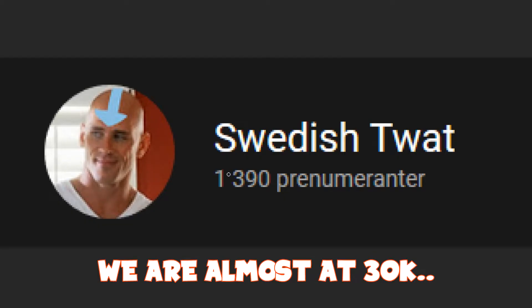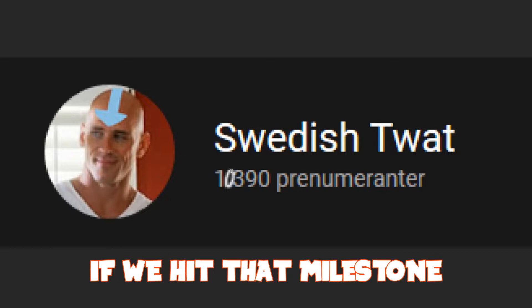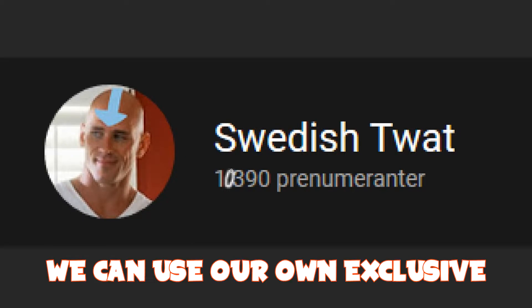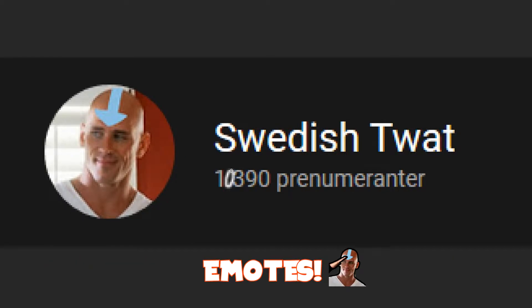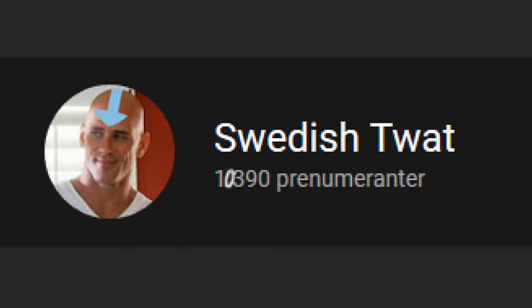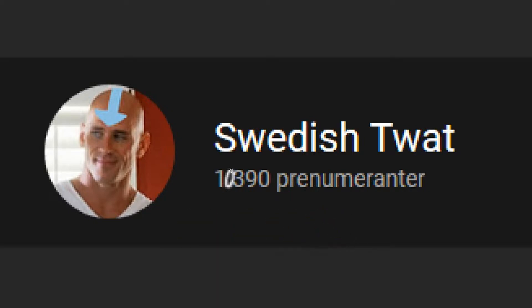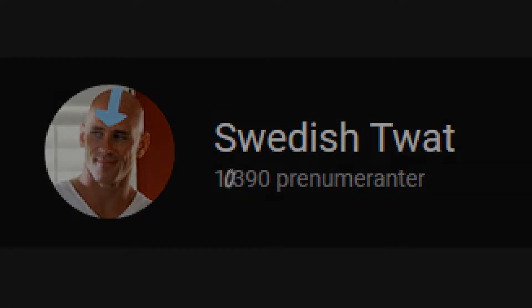Guys, I need your help right now. We're almost at 30k subscribers. If we hit that milestone, we can use our own exclusive emotes during live streams. So guys, please head down, hit the subscribe button, hit the notification bell, like, use your grandma's account, subscribe whatever you can — let's get those emotes!